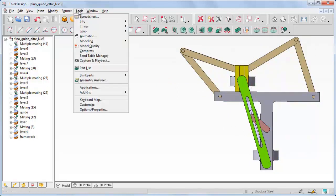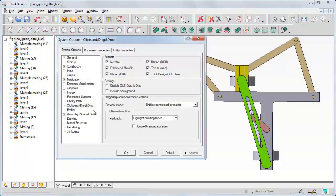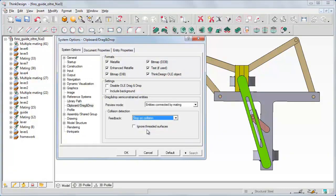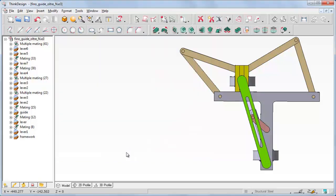You can see the involved faces. Again, if we set the feedback to Stop on Collision, you will see that the movement instead is inhibited in the interference zones.